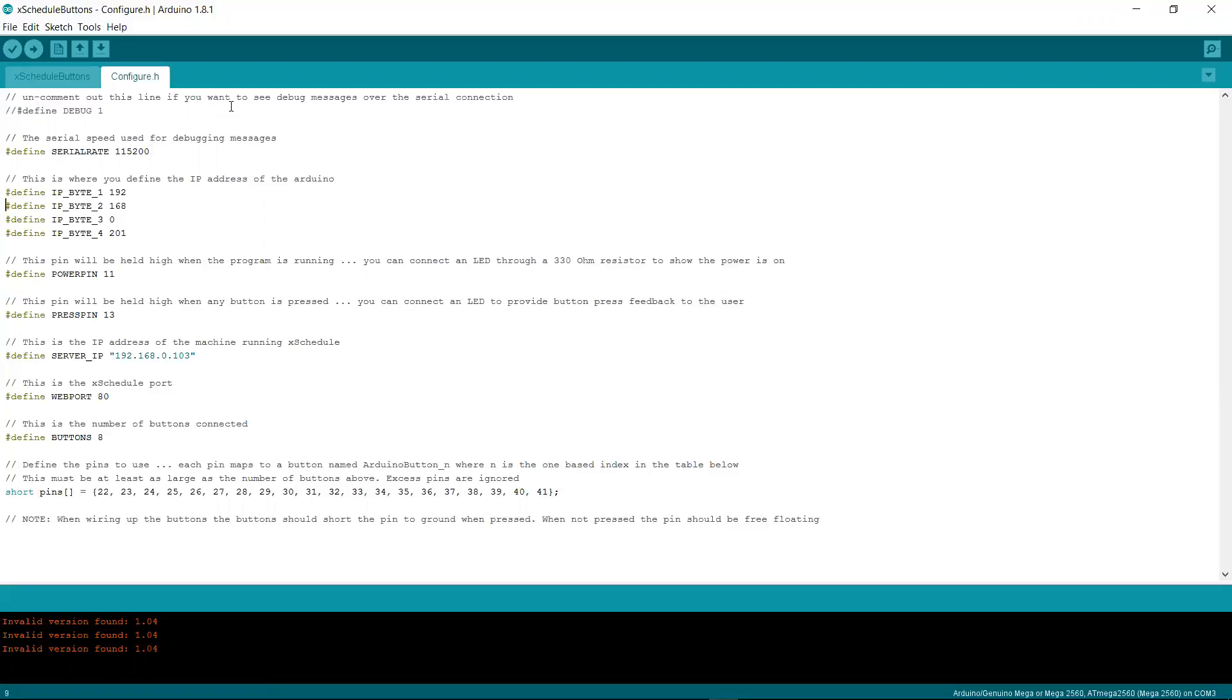This part here is the IP address of your Arduino. Now, the Arduino, I believe, by default works on a subnet of 255.255.255.0. So hopefully your show subnet looks like that. Otherwise, you'll have to change the code. And you just set the octets up in these four bytes here that you want the Arduino to have.